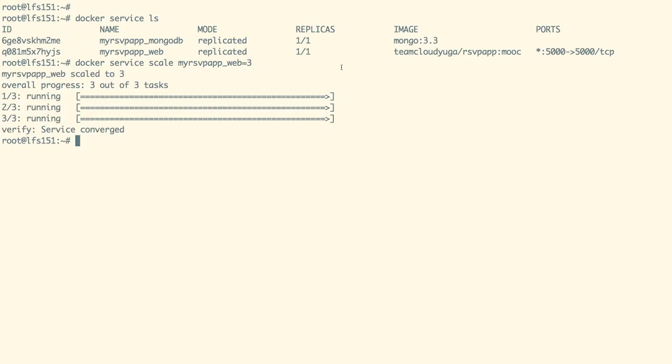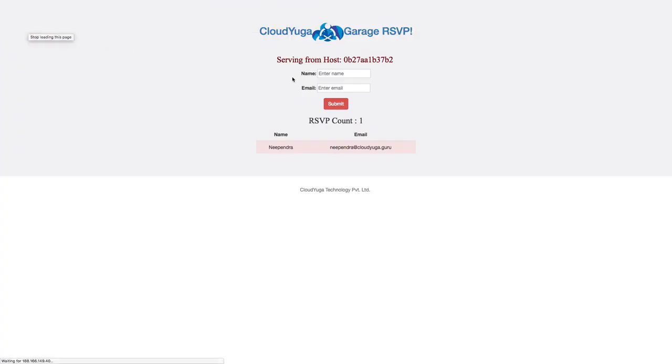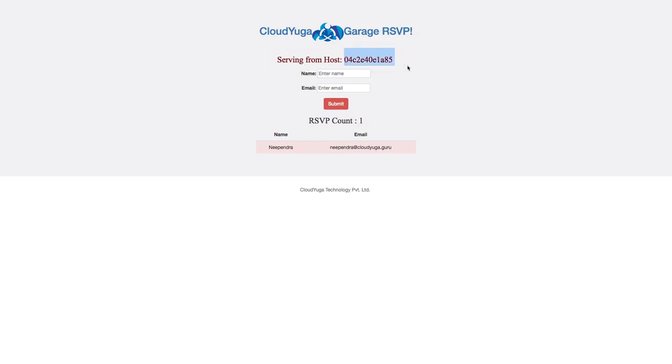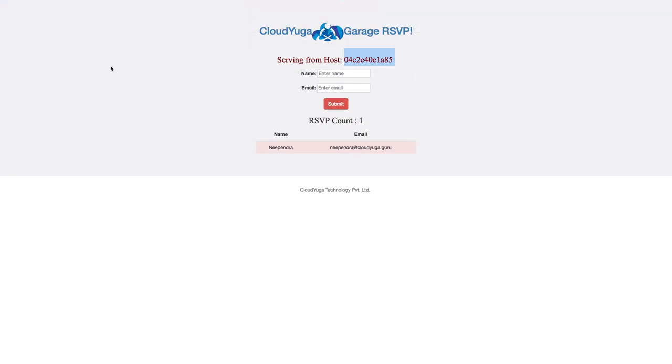Now, Docker has scaled our service to create three containers on the backend. Let us now go back to our browser. Now, if we refresh the page, we can see the value for the host changing every time we refresh. This host value represents the hostname for the container. As we have three containers for our service, as we refresh the page, we are hitting different containers on the backend. And this represents the load balancing happening at the service level.